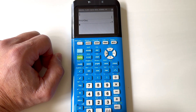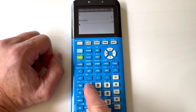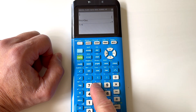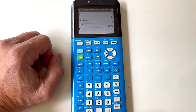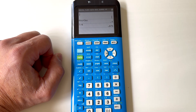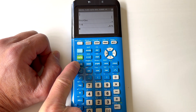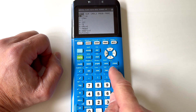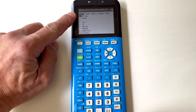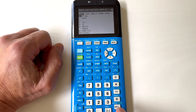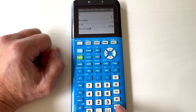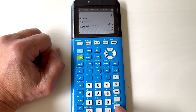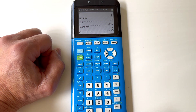Another example: let's say if we had 7 divided by 8. See how that's giving us a decimal? If we want to go back to a fraction, we're going to go back to that MATH key again on the left-hand side, and now see this first one says FRAC — fraction. Just go ahead and press ENTER, and then ENTER one more time, and that's going to convert it to a fraction for you.